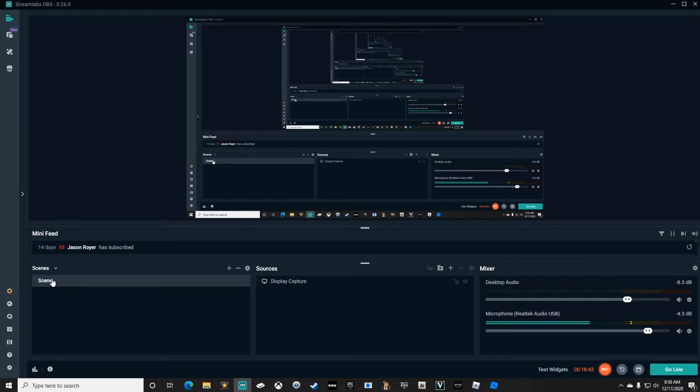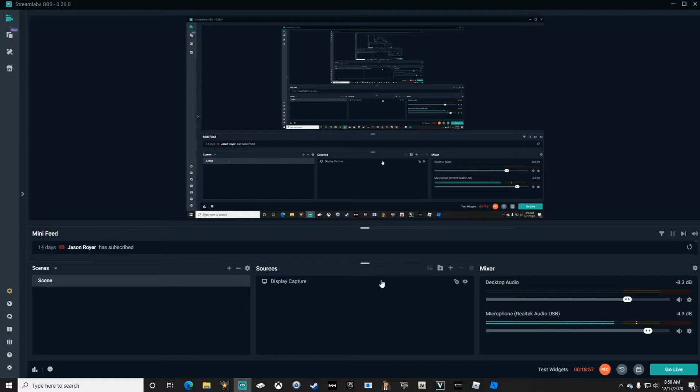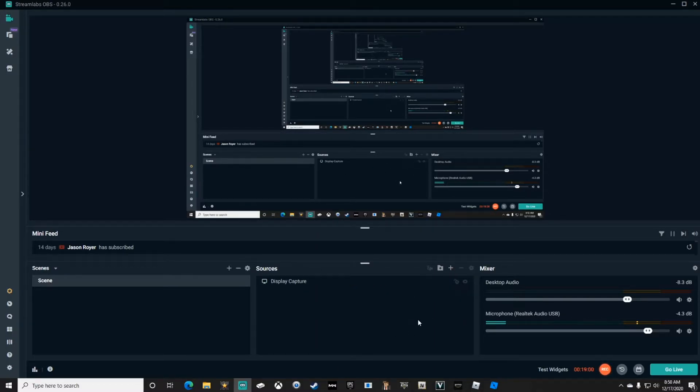Today we're just going to build one simple scene to show you playing a game. Every scene is filled with sources that you add one at a time to build your overlay.